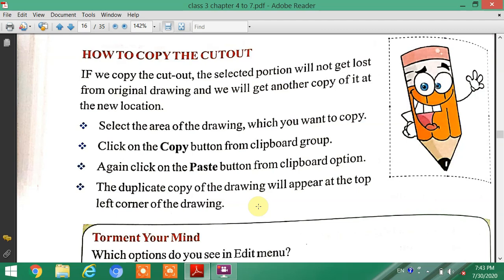Today's topic is How to Copy the Cutout. If we copy the cutout, the selected portion will not get lost from the original drawing and we will get another copy of it at the new location. If you want to copy the selected portion, the selected portion is not lost like with the cut or move option.